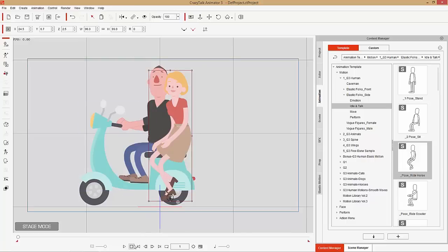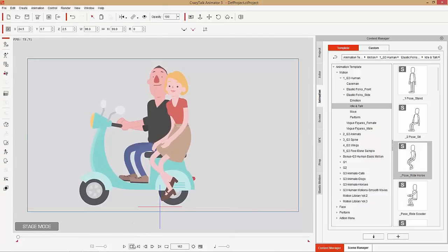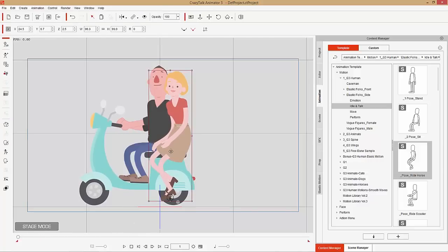With the scooter selected, the female character will move along with the scooter while the male remains stationary. That's the advantage linking has over attaching a prop as an accessory: when the prop is separate, you can link a character to it and it will follow the prop's motion.